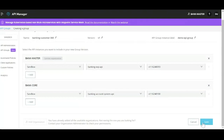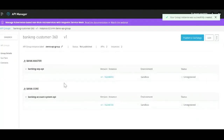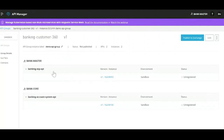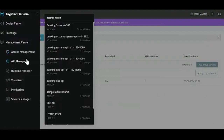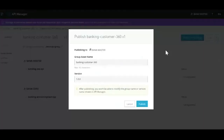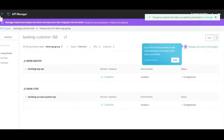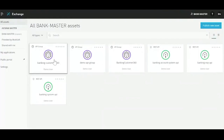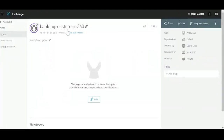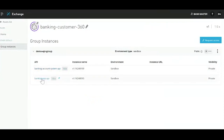Once I click Save, what has happened is we have bundled the offerings into one API product, which would be easier for an owner to manage. Because now, once consumers start making requests to these APIs, he only has to control the access for one particular group. For example, once we publish this to Exchange and navigate there, we'll see the Banking Customer 360 as an API group asset — and it shows that this has two different API instances.